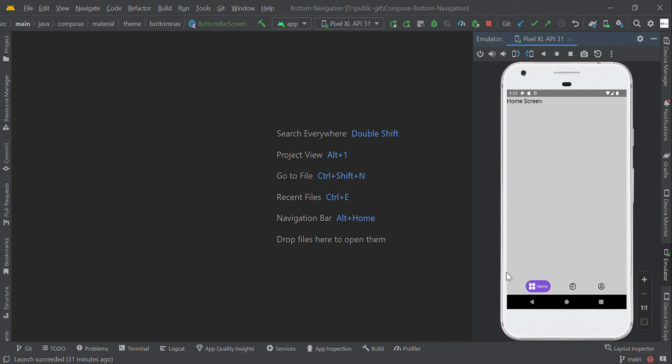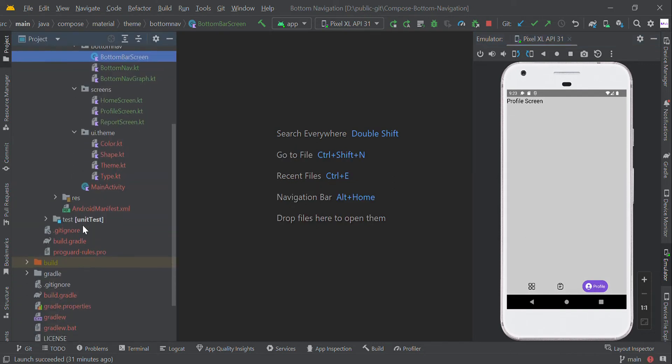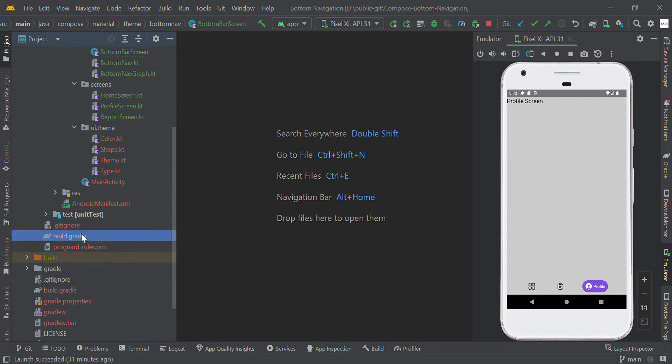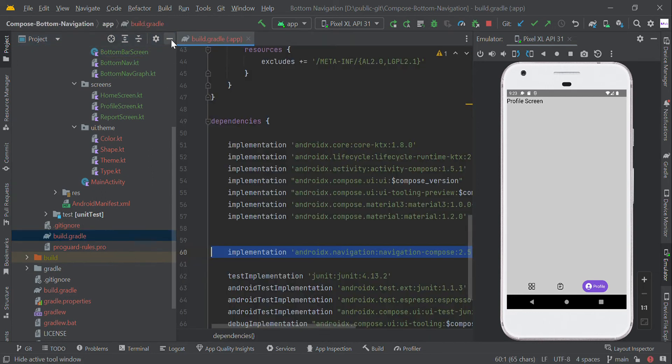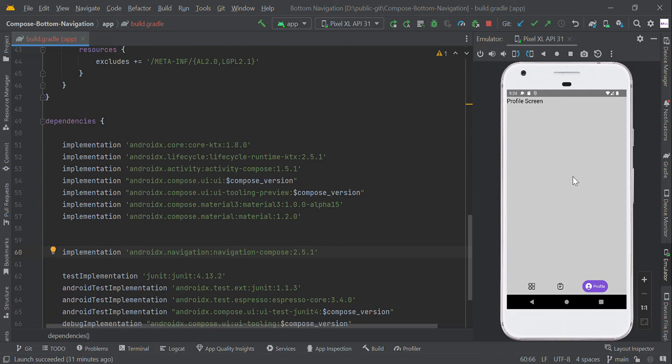Hello guys, in this video we are going to implement bottom navigation using Jetpack Compose. We need to add this library in our build.gradle file - the library name is navigation compose. The purpose is to navigate from one page to another.